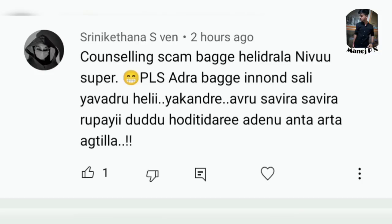If you want to go to the same college, you can set the same college preference. You can apply it on your own. But if you want to go to the same college through counseling, you may waste your money. This is the process — I'll tell you how to choose the same college.